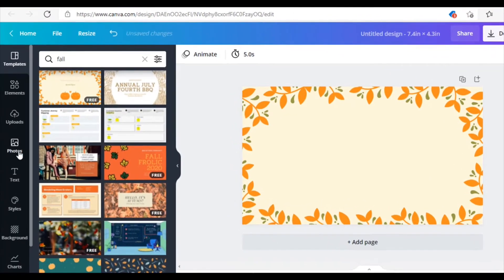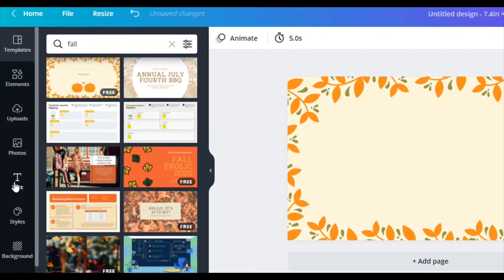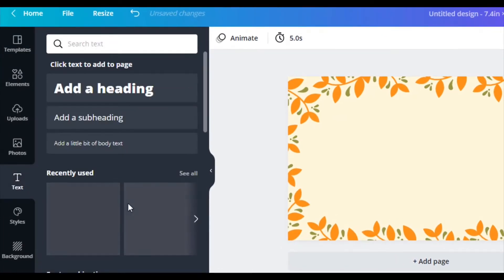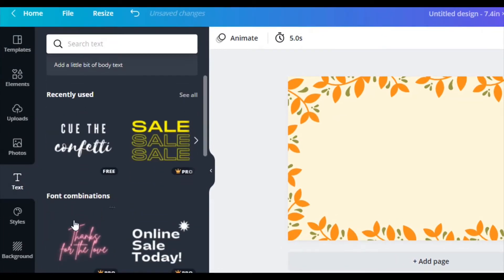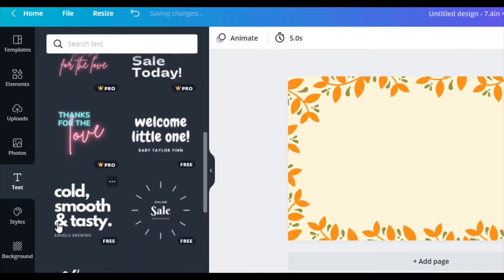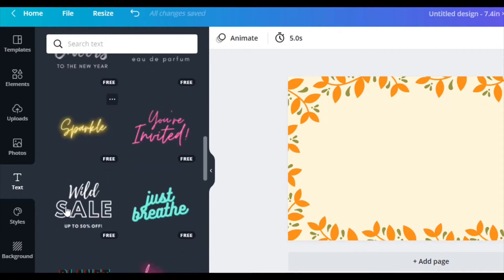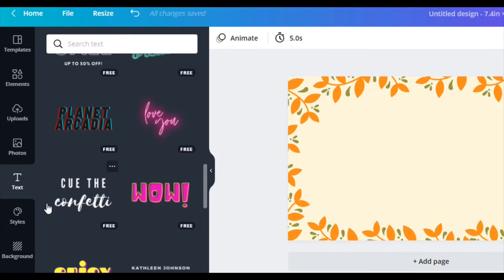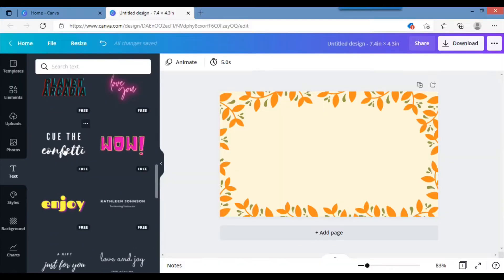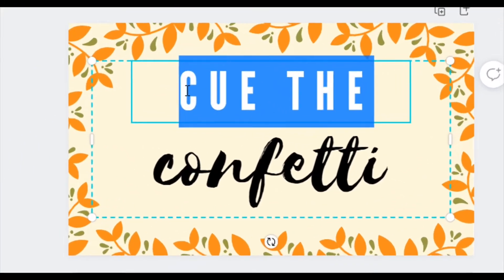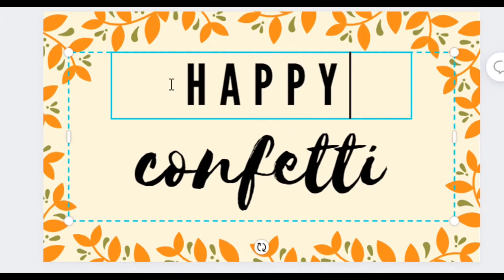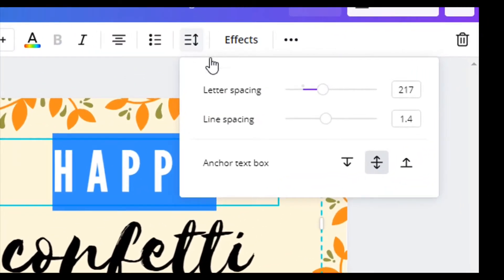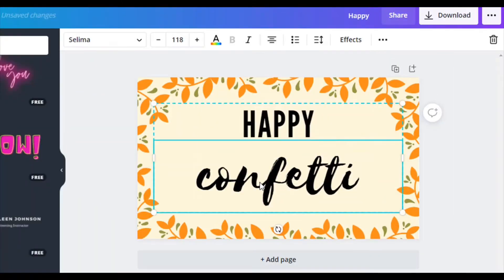I want to add text. So I'm going to click on text. They have these font combinations that you can use which is kind of neat. For this one I'm going to use this one. I'm going to change this to Happy. I'm going to highlight this because I want to condense the letters to the word so they're a little bit tighter. So it's Happy.